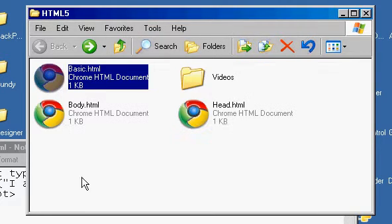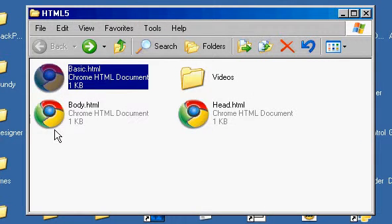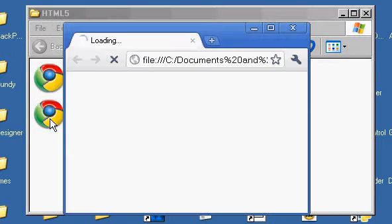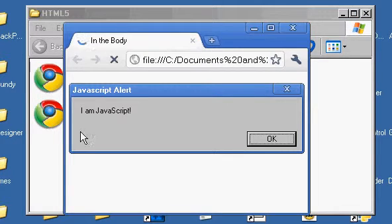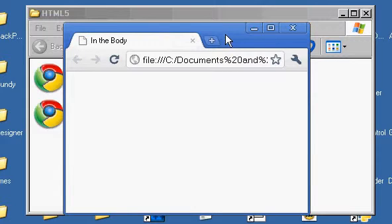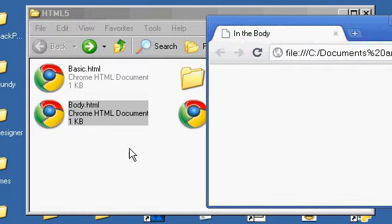So let's close that one. And now let's have a look at it in the body of the HTML element. And it's the same thing. It pops up and says I am from JavaScript. But let's see how we did it differently this way.